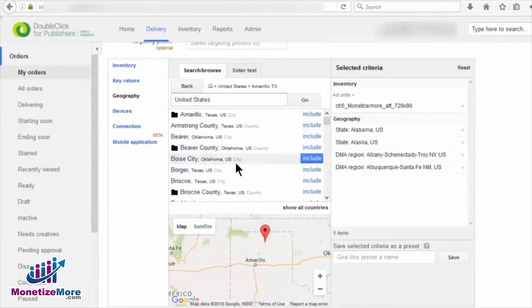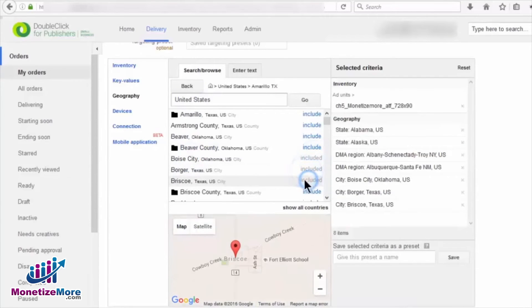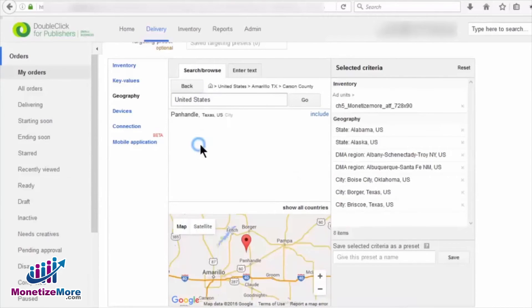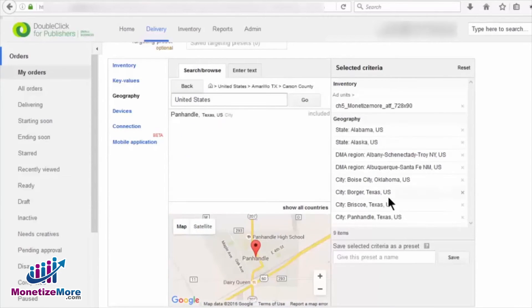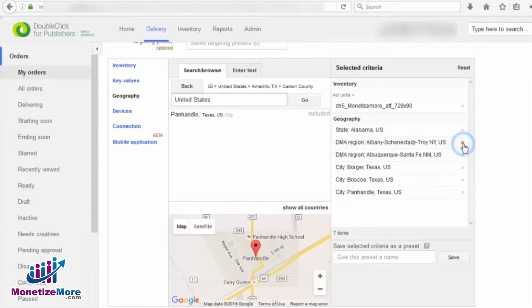Beside each listed location, you can click Include to select and move it to the right. Once the locations you've chosen are included in the list, you can then click on the X button to exclude specific parts of the location from your targets.